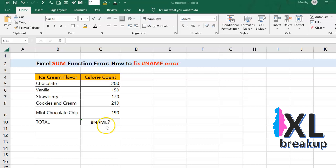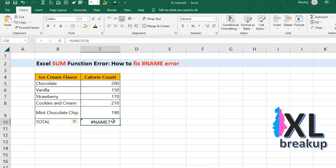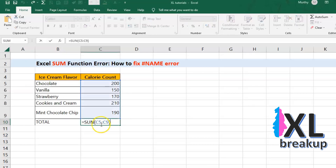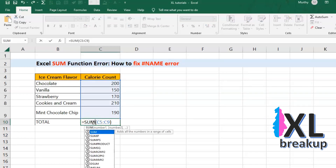So, how do you fix it? First, check for typos. Then, make sure the SUM function isn't disabled. And if all else fails, just use a calculator.